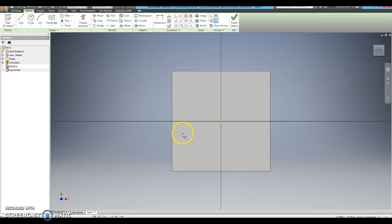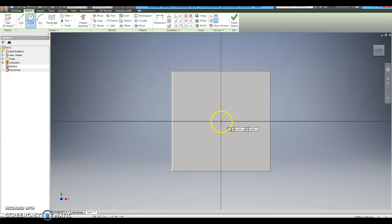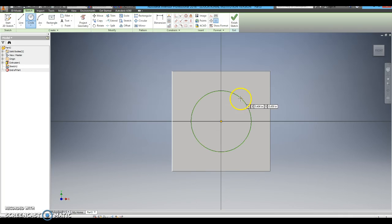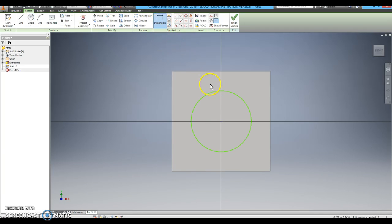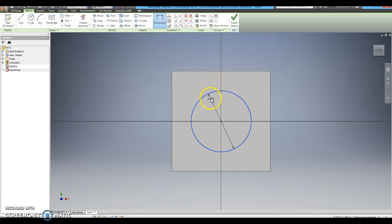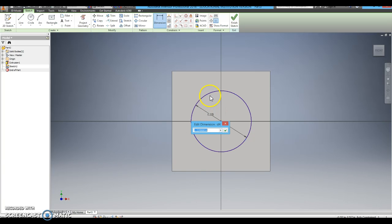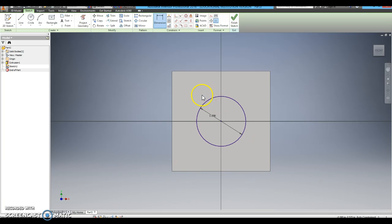Here I am going to add a circle right on the center of my cube. The circle will have a diameter dimension tool. Click on the circle and change it to 1 inch.